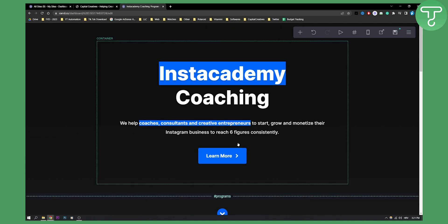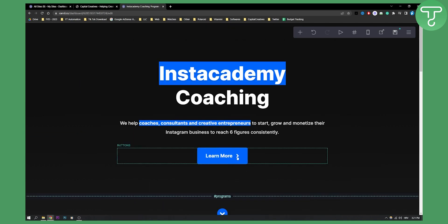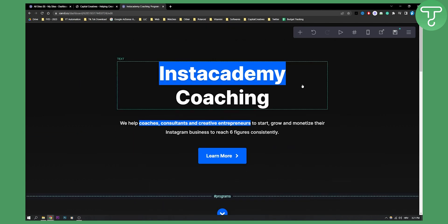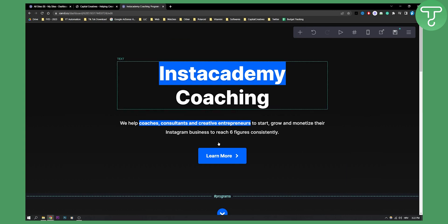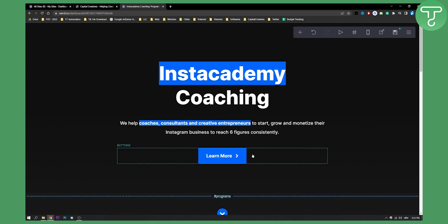For example, when you're connecting a domain to your website, it's only one domain. So you can't add pages any other way other than this. Because when you add a domain, you cannot do domain.com slash a page name. So you can only do it this way.